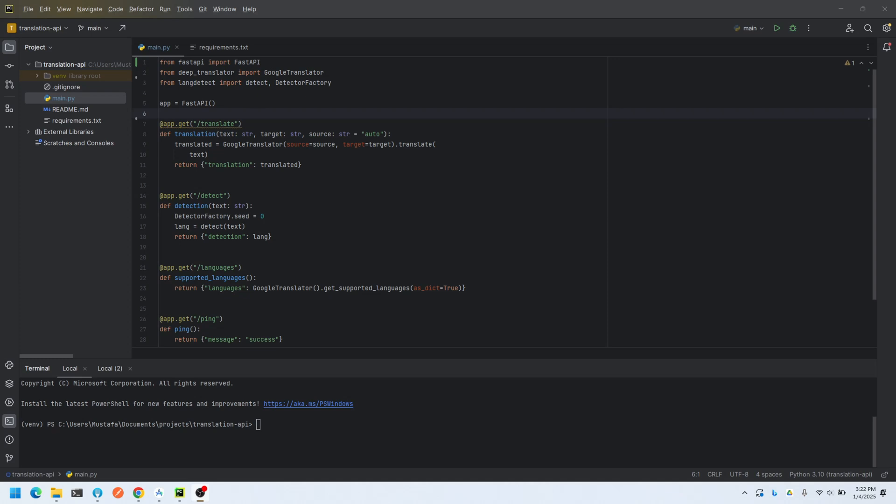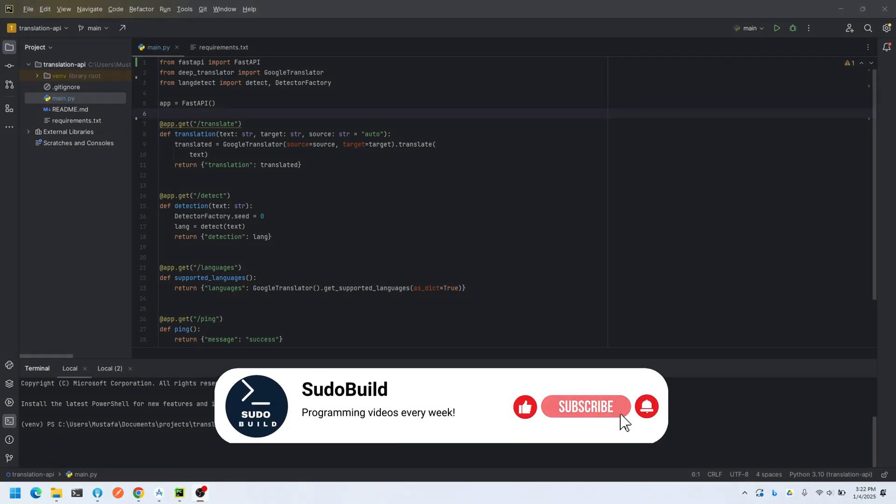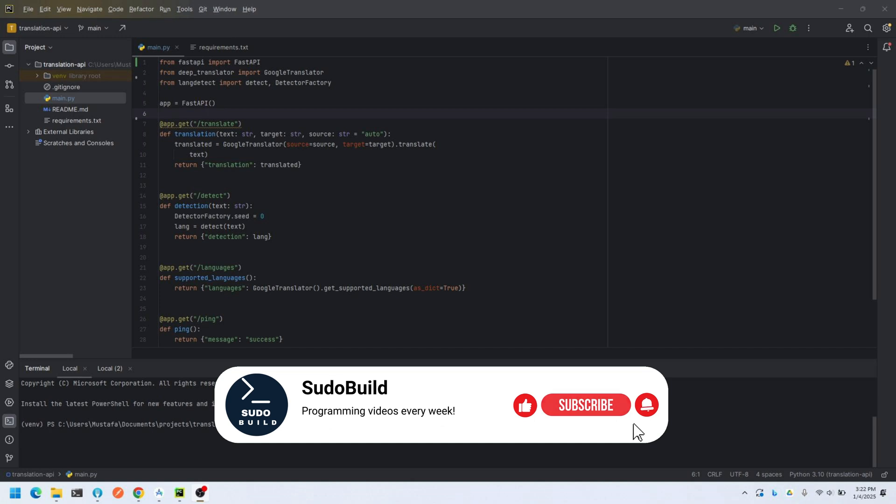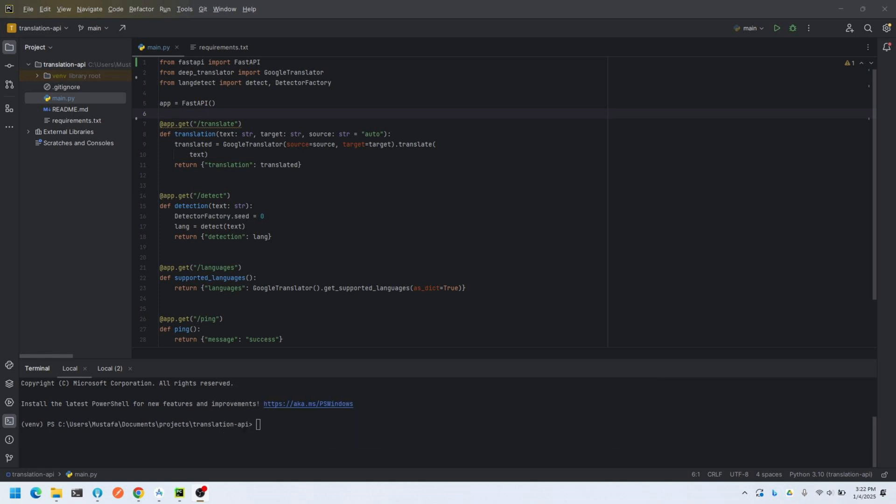Hello, in this video I will demonstrate how you can deploy your FastAPI backend apps on Amazon Web Services as a Lambda function for free. If you're ready, let's dive in. I have already developed a translation API using FastAPI.